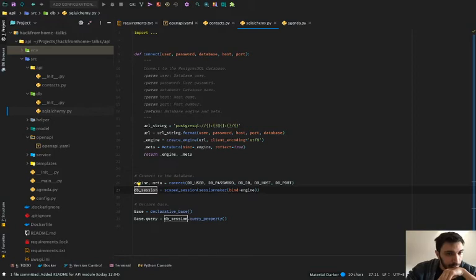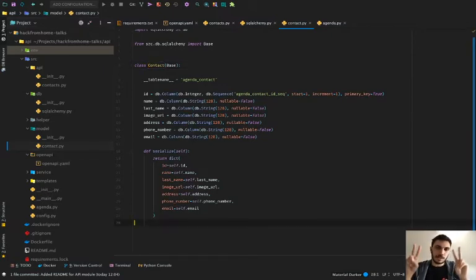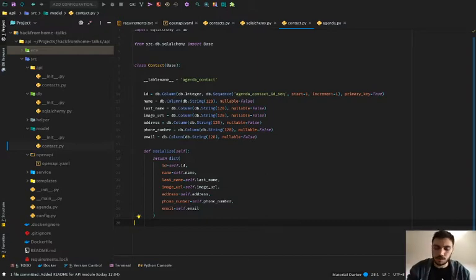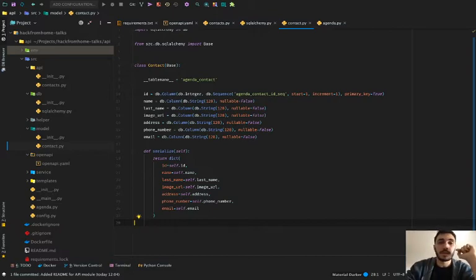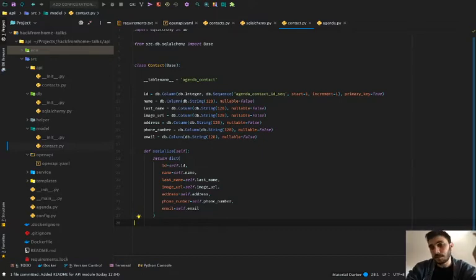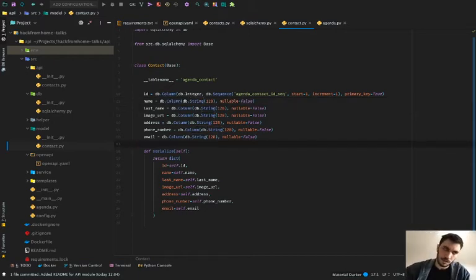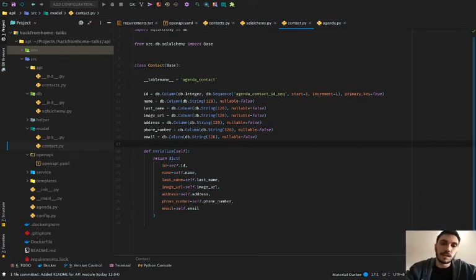Next, we have the model file. Here we specify how our contact looks like — it's like a snapshot of the database but in a Python way. We have just one table called 'contact' with all its fields: ID, name, last name, image URL, address, phone number, and email. The ID is an integer with the primary key; all other columns are strings. This is just specifying how the contact table looks in SQL and mapping that SQL table to a Python class called Contact.